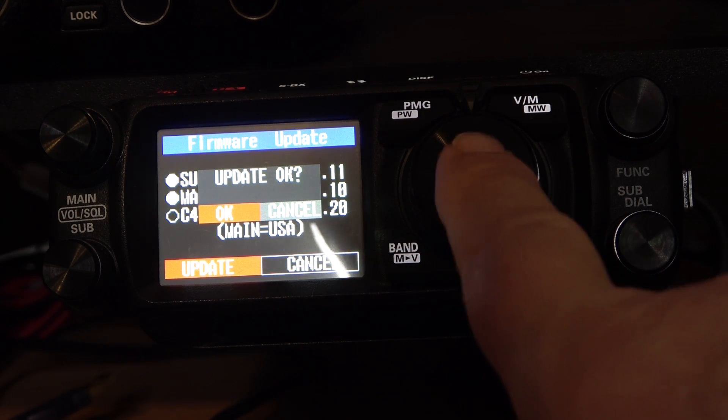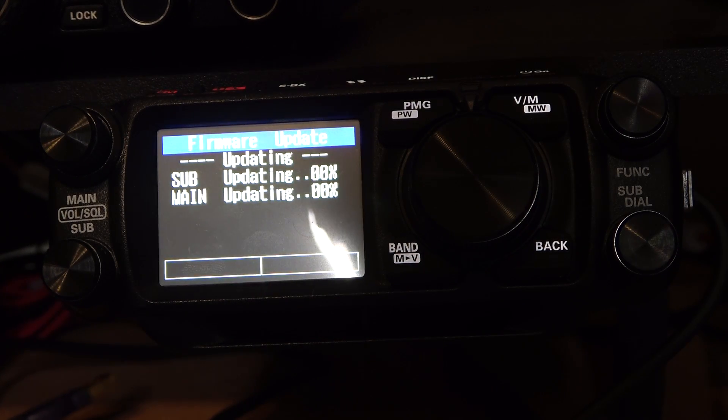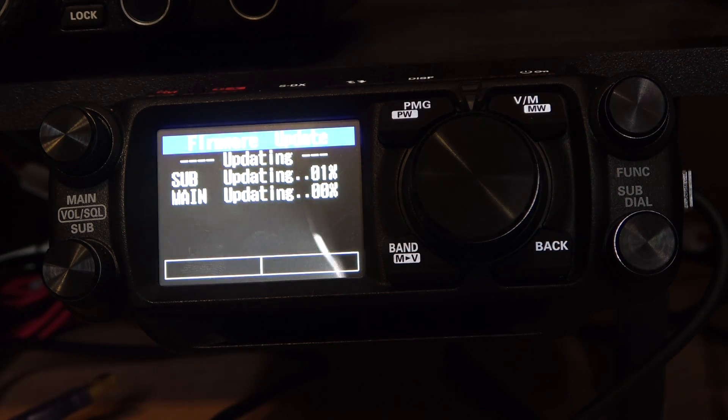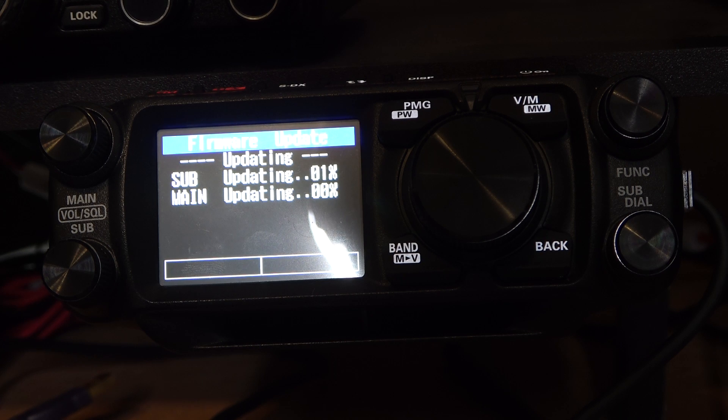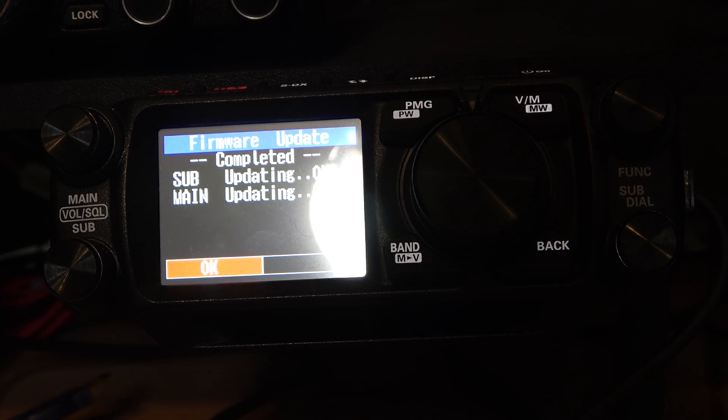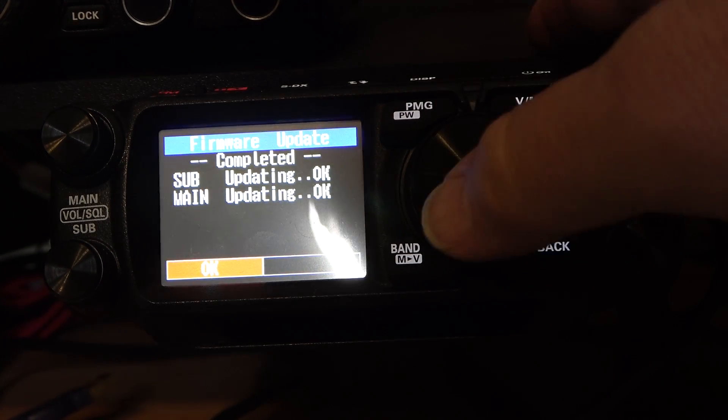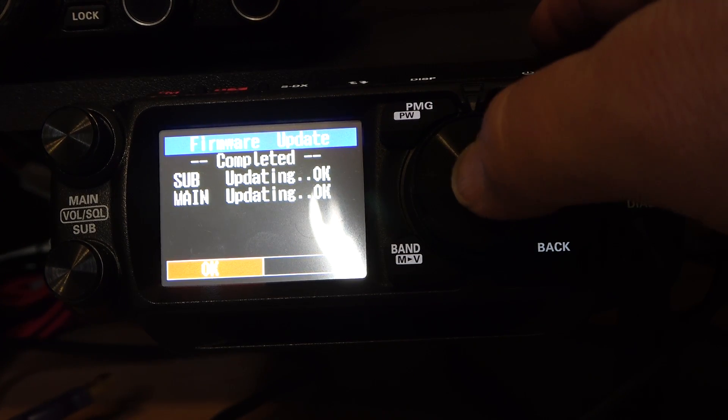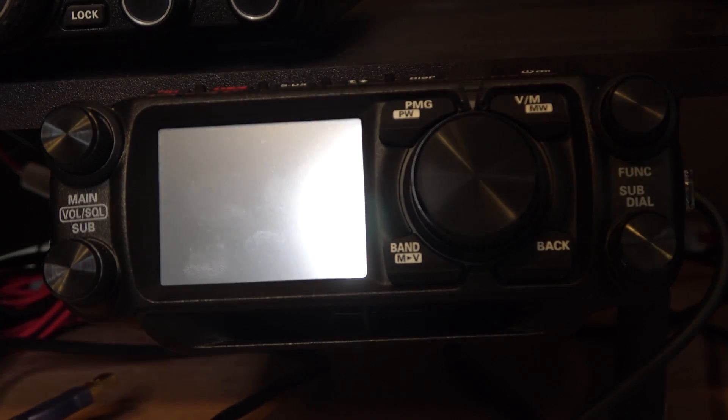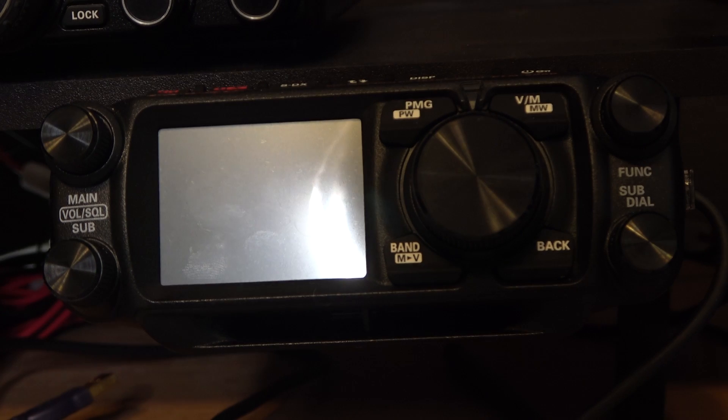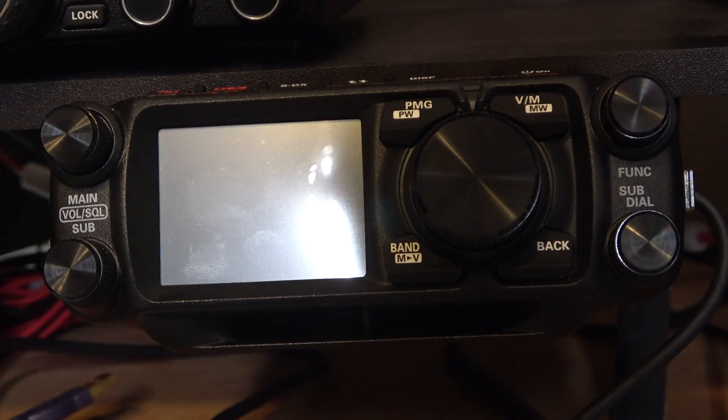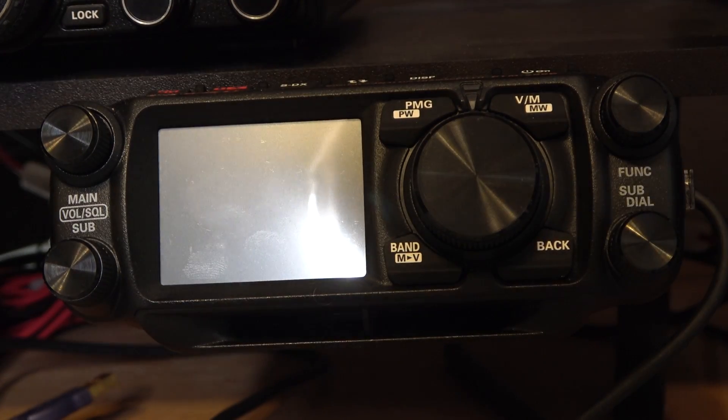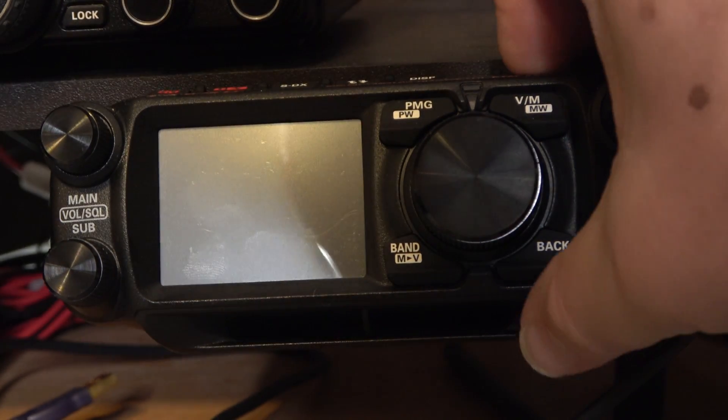Press update here again with the knob and begin the update process. Update OK, yes. And so now we're updating. I'm going to edit this out to make this video shorter. So the update is now complete. It took about 90 seconds, under two minutes, for all of that to occur. I'm going to press the knob again with OK. With that, the radio turned off. At this point now, we're going to turn the radio on the normal way, just pushing the power on button.